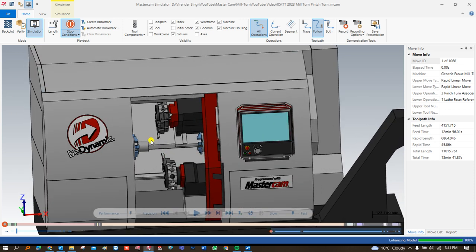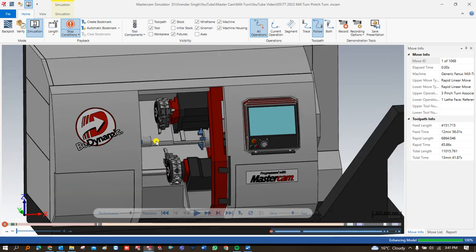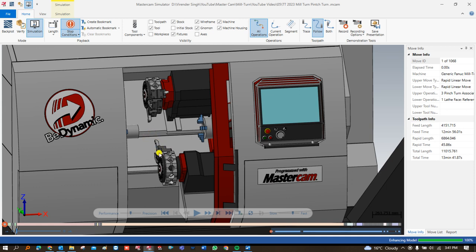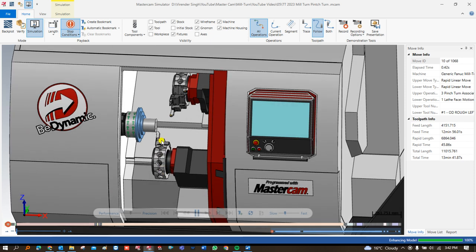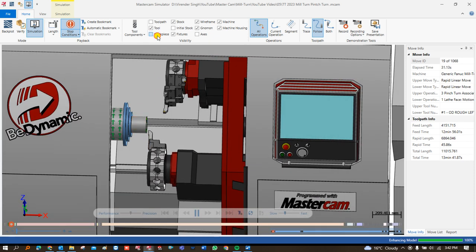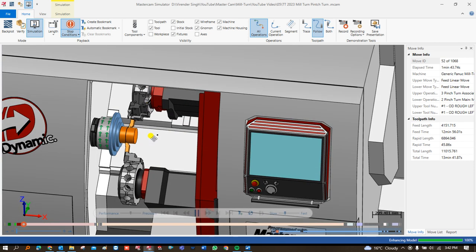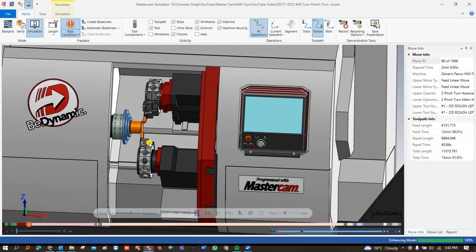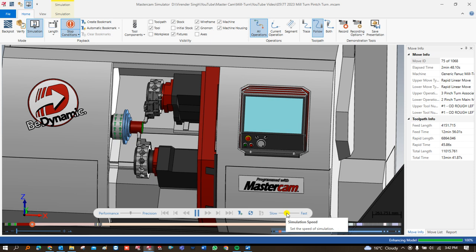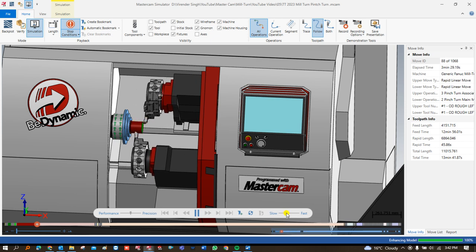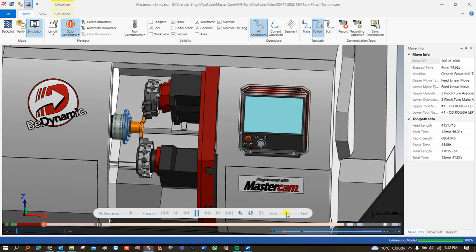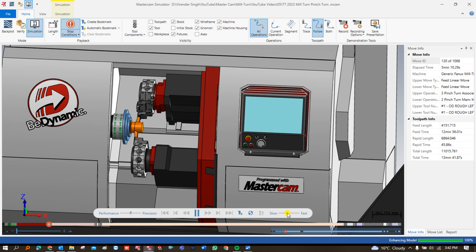Without wasting a single minute, let me play this simulation to cut the component using different toolpaths on this very special Mill-Turn machine. We will first reduce the feed rate and play. Basically, in Mill-Turn we are using a facing operation with the lower turret. Once the facing operation is done, this is called Pinch Turning — a very special strategy performed with the upper turret and lower turret both working together at the same time, allowing a large depth of cut.